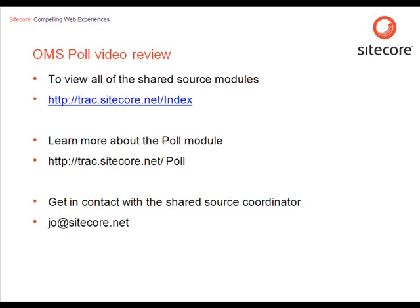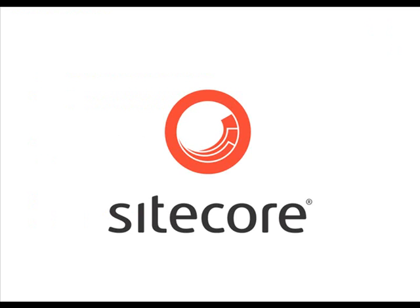If you want to contact the shared source coordinator. You can do so by using this email address. This was a review of the OMS poll module from the Sitecore Shared Source library.